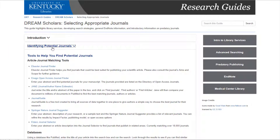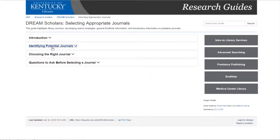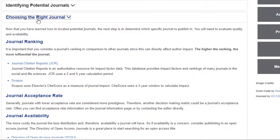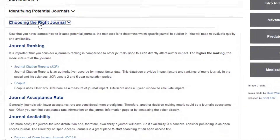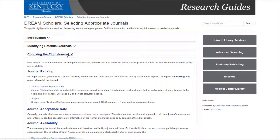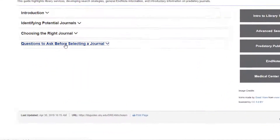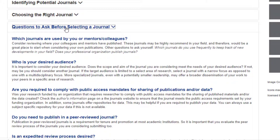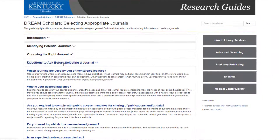The Choosing the Right Journals section will help you find information on journal ranking, acceptance rate, and availability — all important concepts when choosing the journal you submit to. Finally, please check out the questions to ask yourself before selecting a journal. This area will help you think holistically about your research and submission decisions.